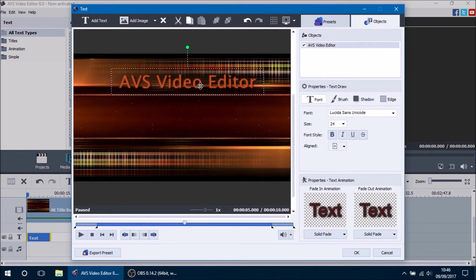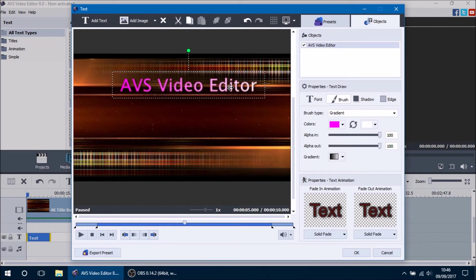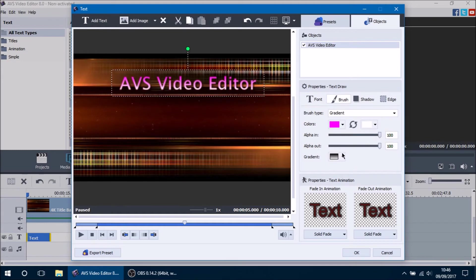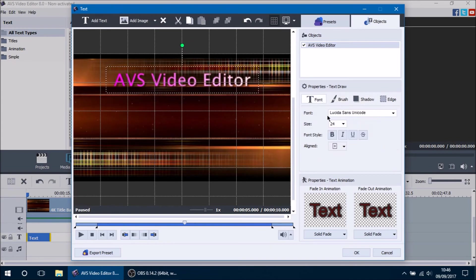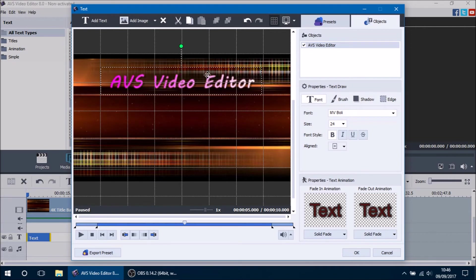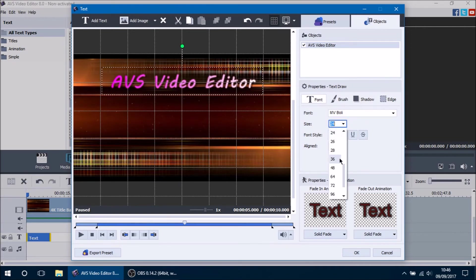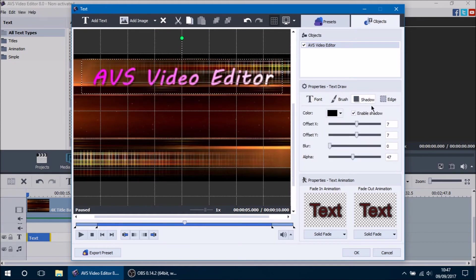The colors blend in with the background so let's make them pop. We'll change the brush to a gradient — purple and white works well since the background is darker. We'll set the gradient direction to left-to-right, turn on grid lines to center the text, and change the font to something like MV Bali. We'll bump the size up to about 30, which looks good. Then we'll adjust the shadow — keeping the black shadow gives it a nice pop.